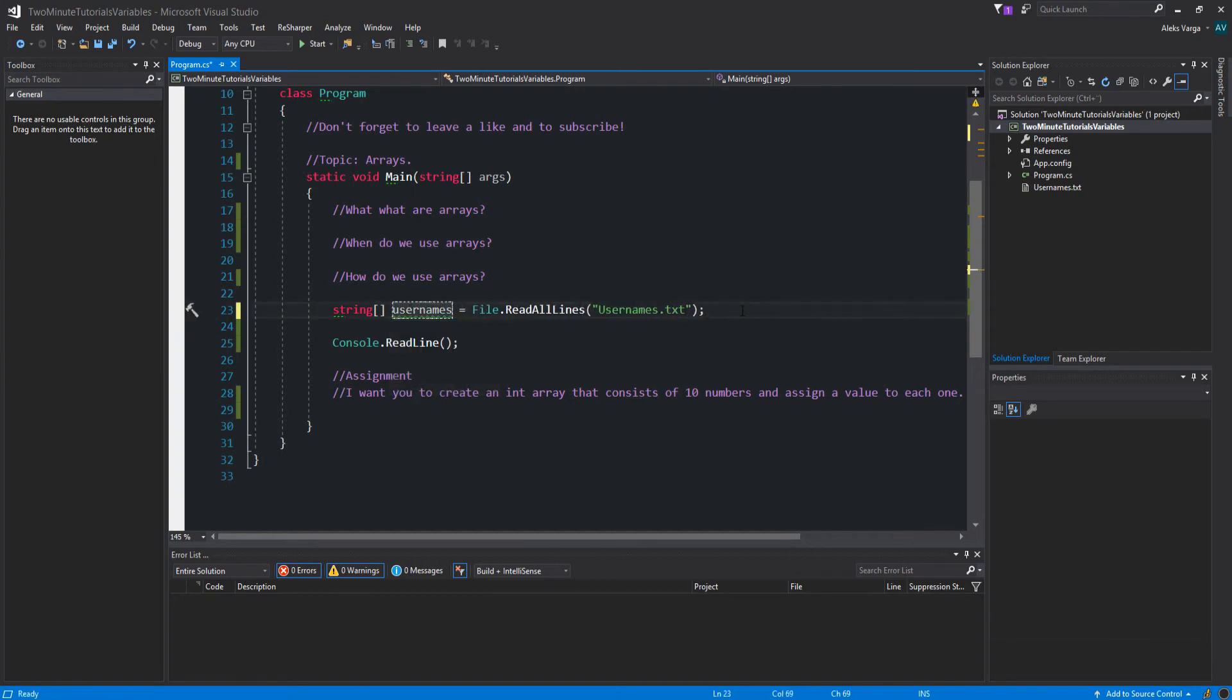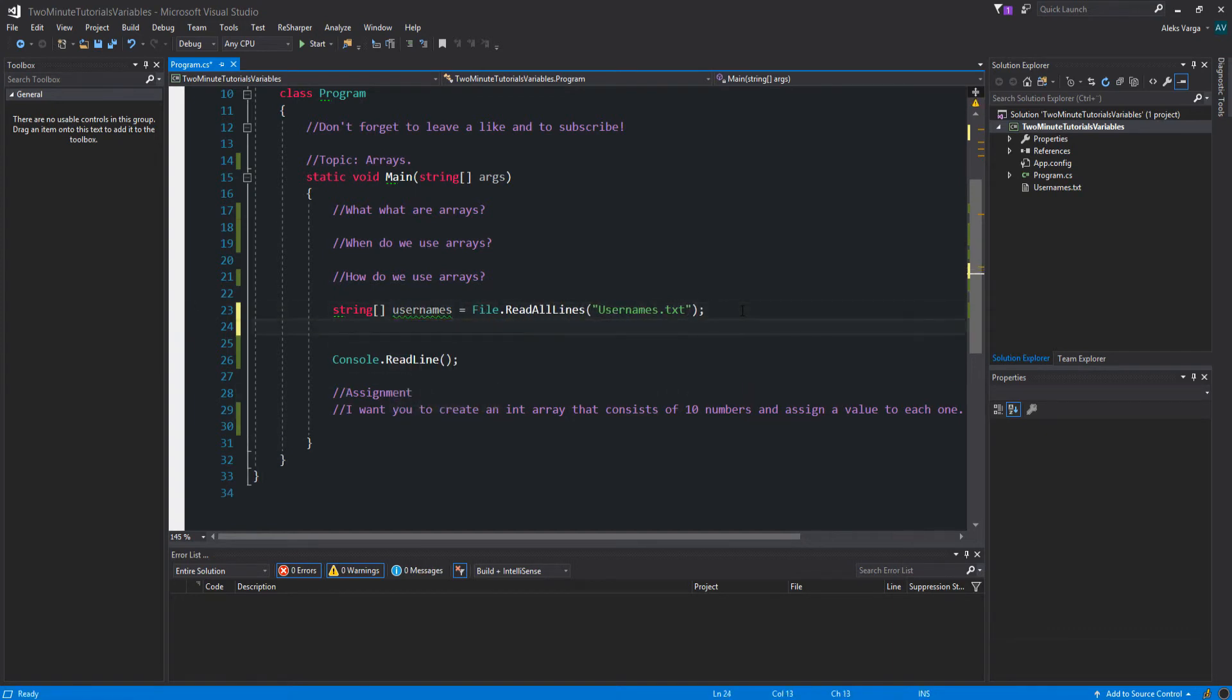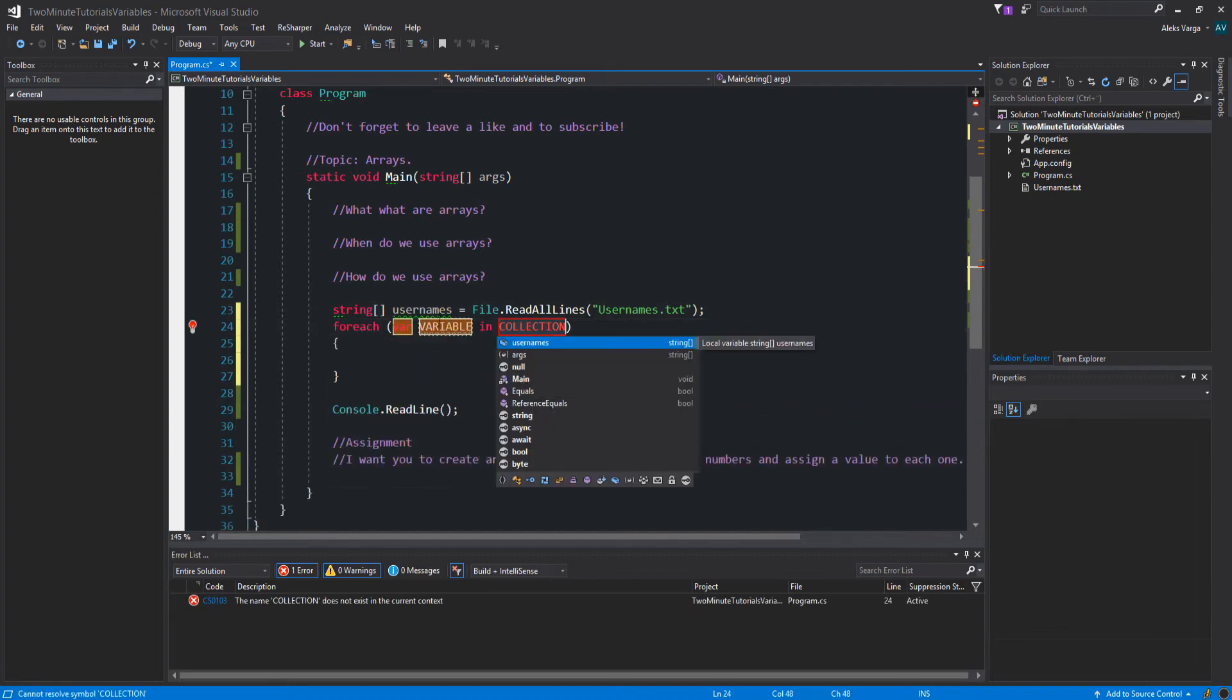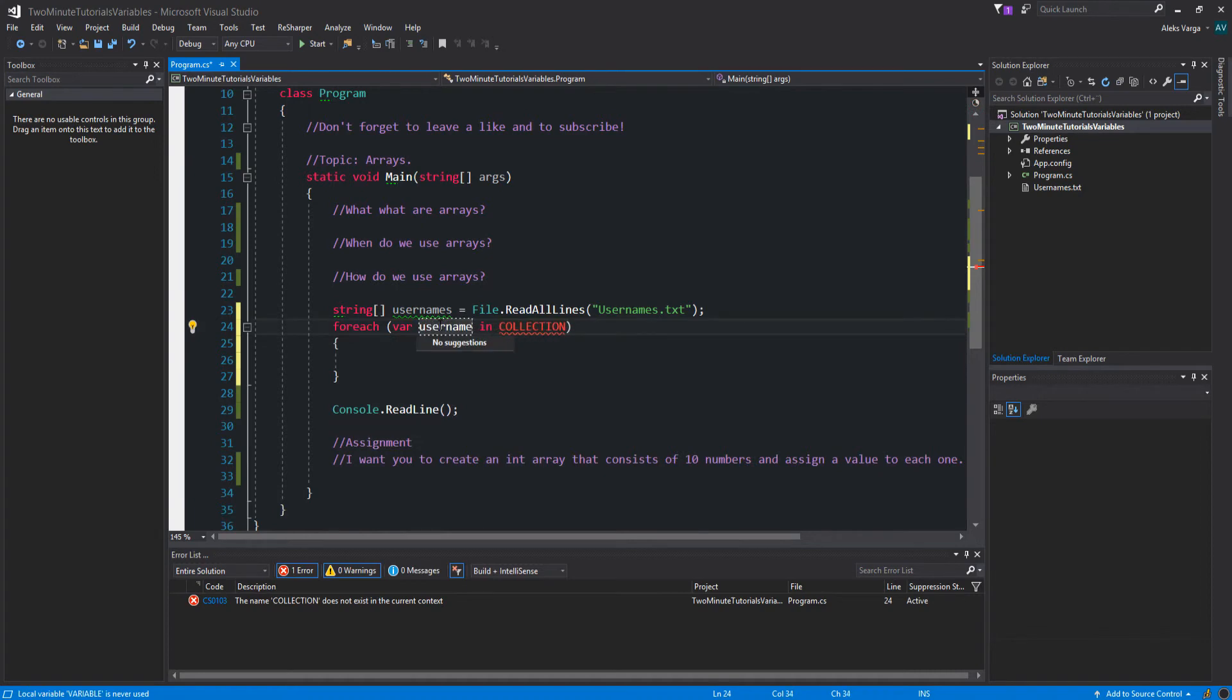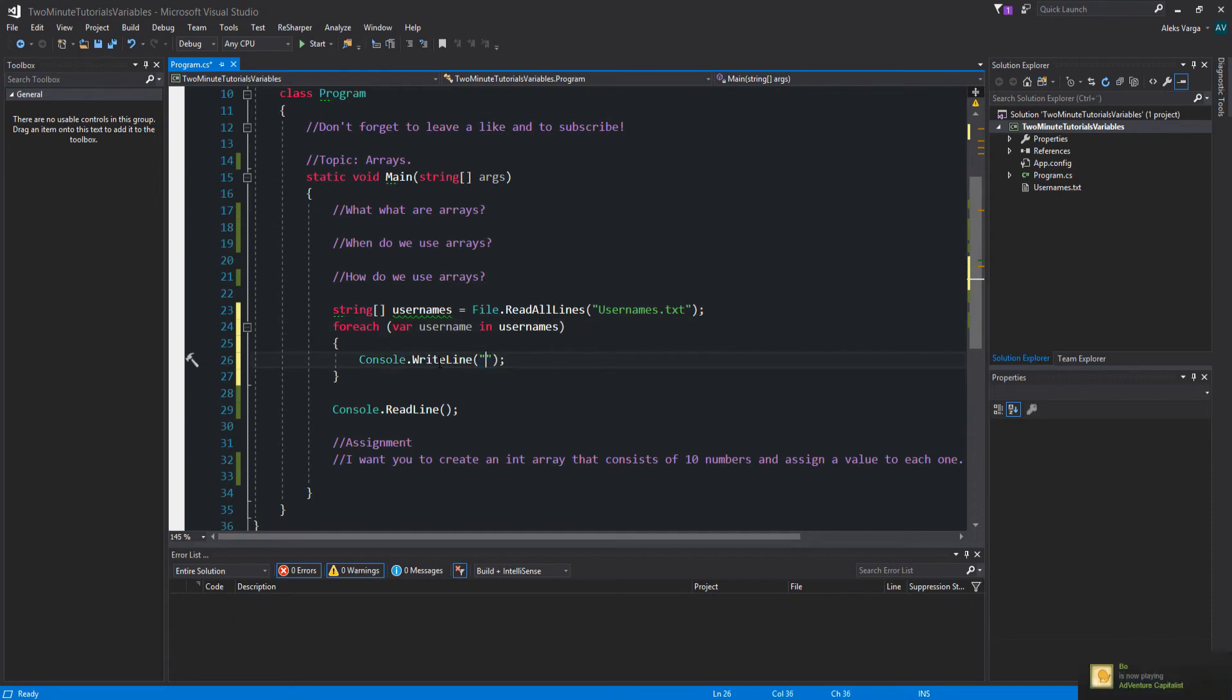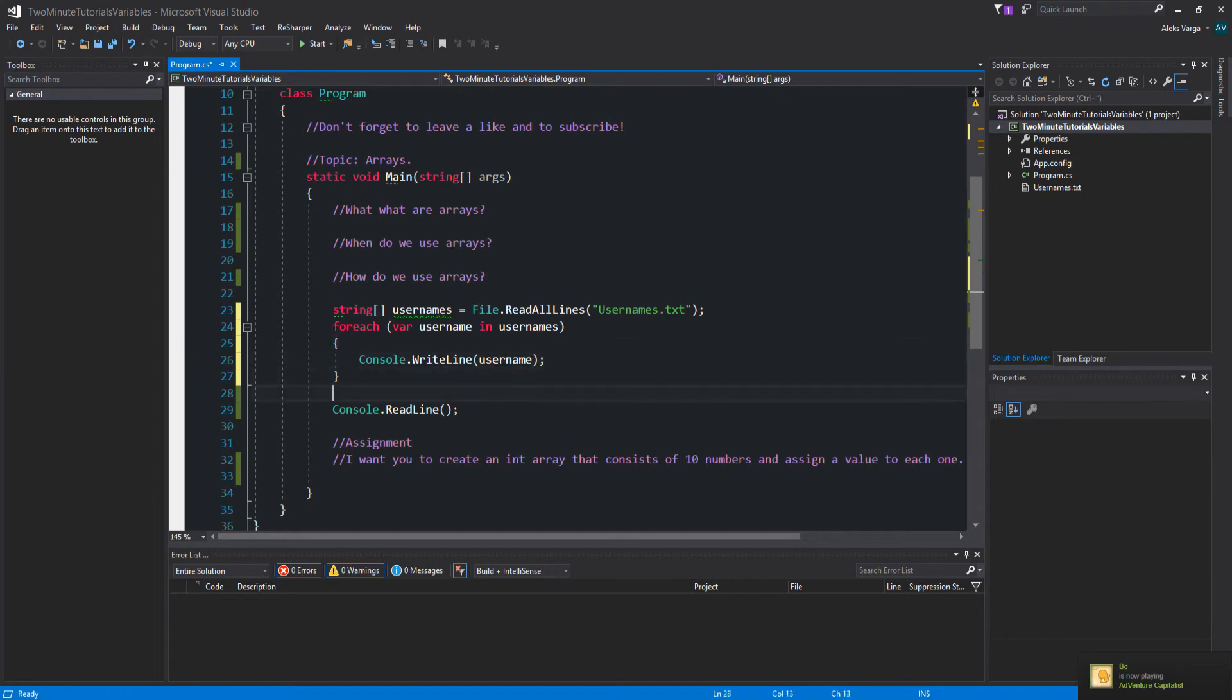And then we're going to loop through all of it and you'll see exactly how it works. For each variable username in usernames, console.writeline username. Perfect.